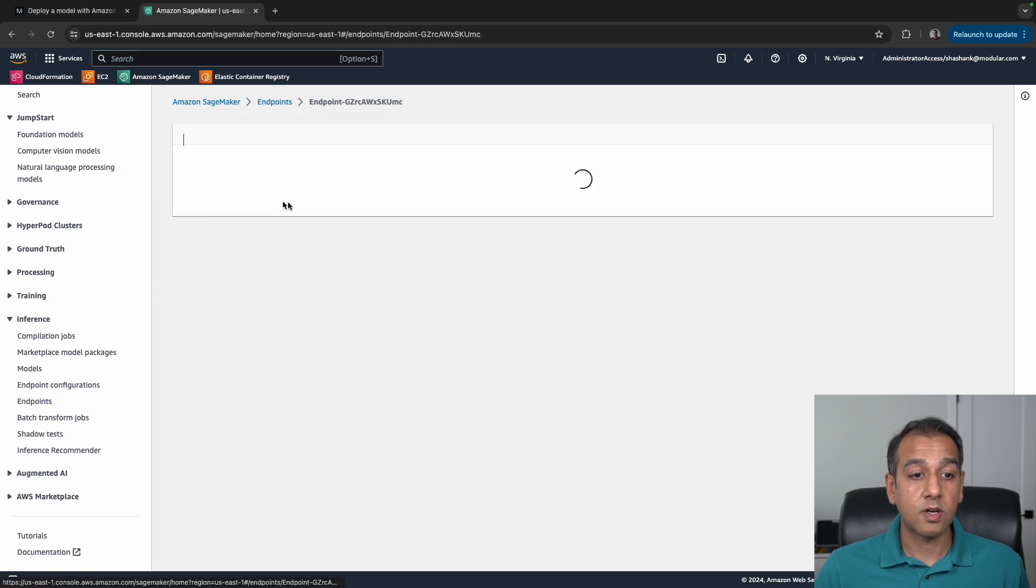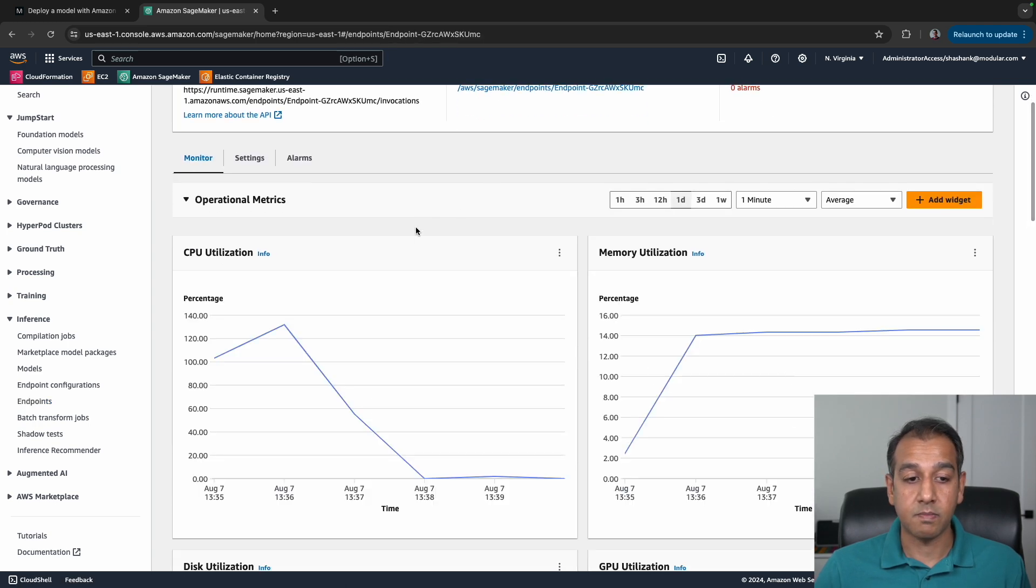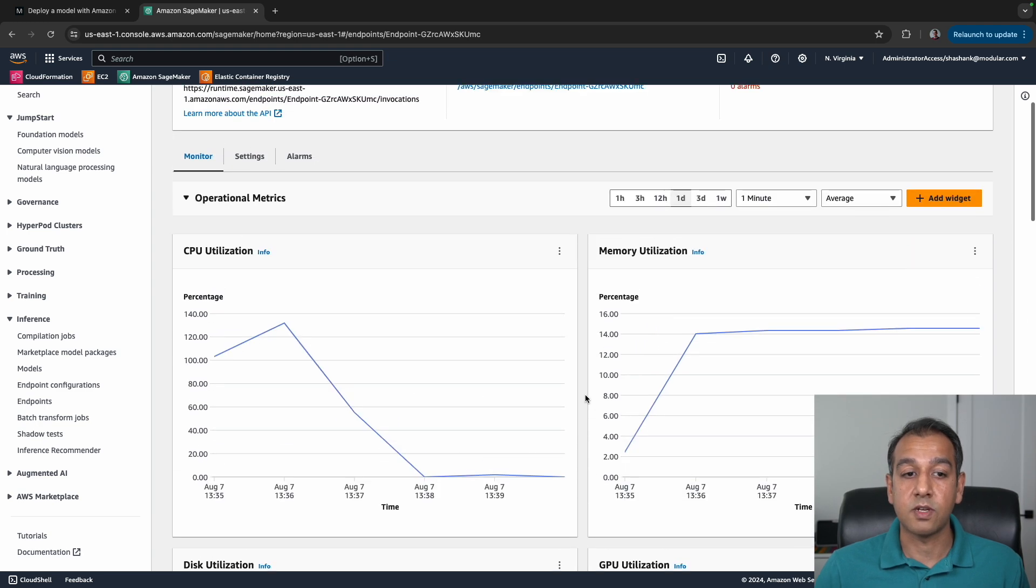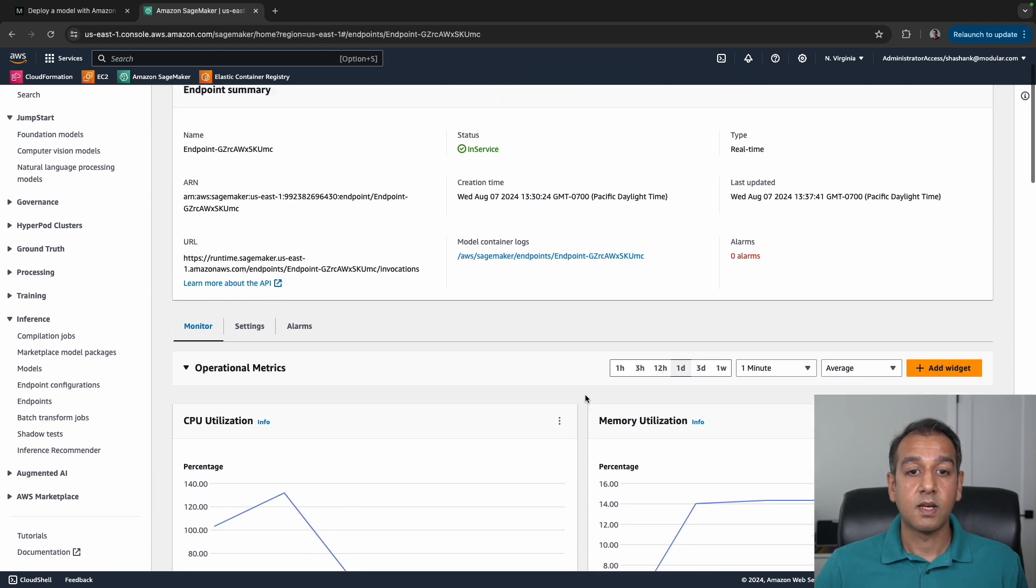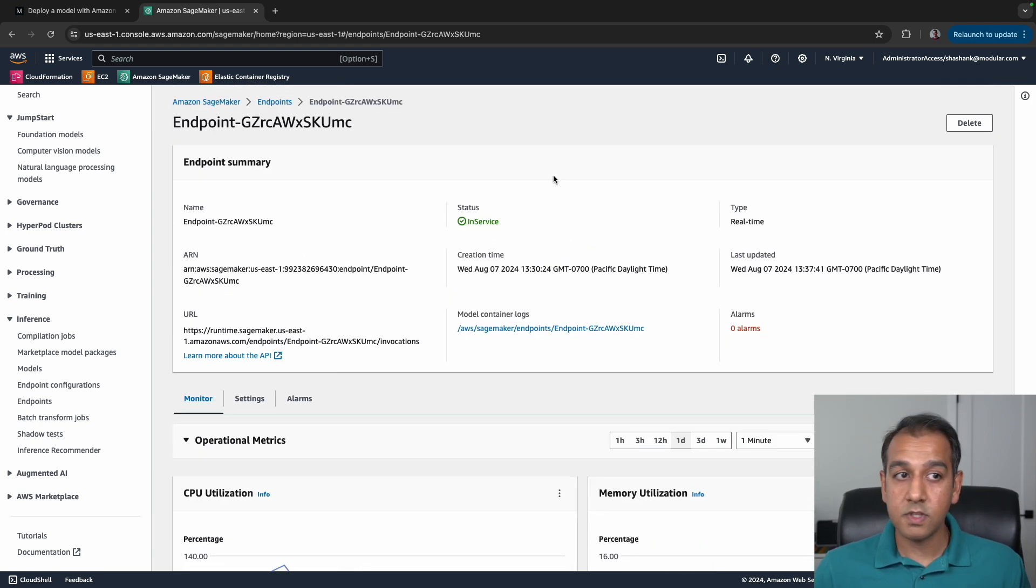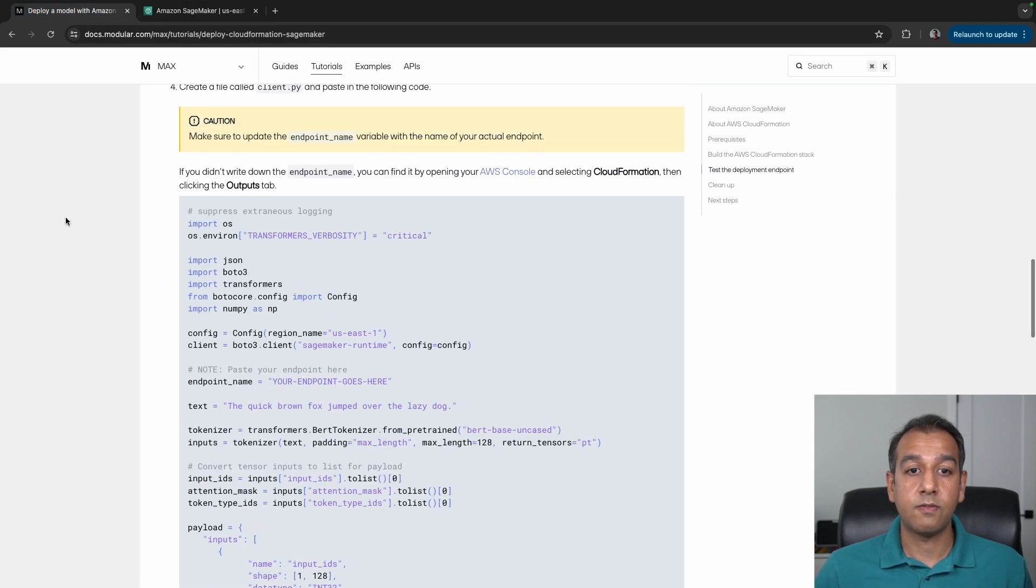You can also take a closer look at the endpoint to see things like memory utilization, CPU utilization, traffic, and so on. That's it for this example. We walked you through the process of using the CloudFormation stack.